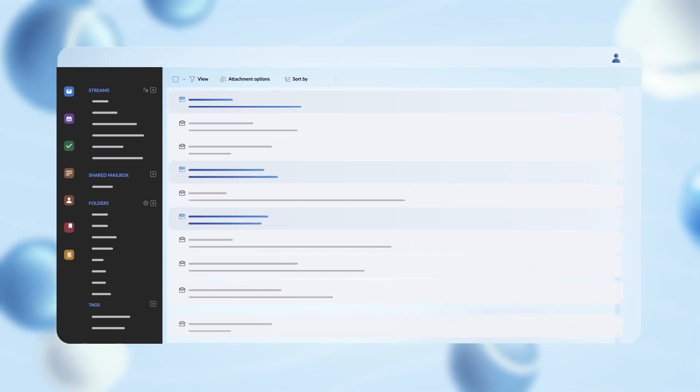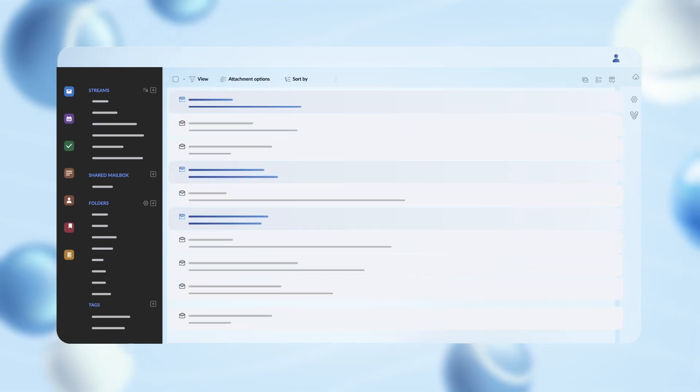Zoho Mail has a welcoming feel about its interface. Everything you need is laid out for you in an easy-to-access way.